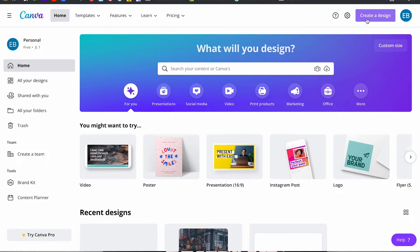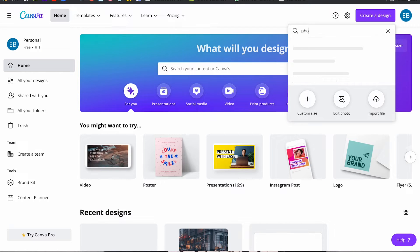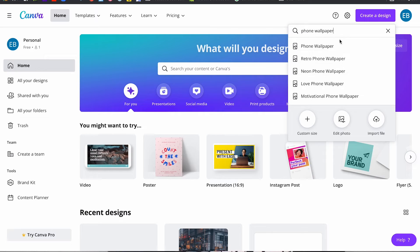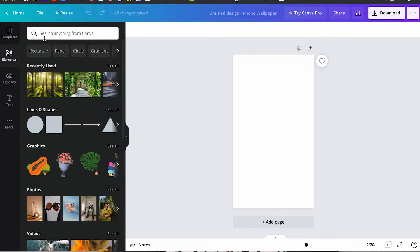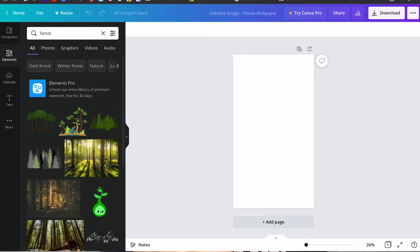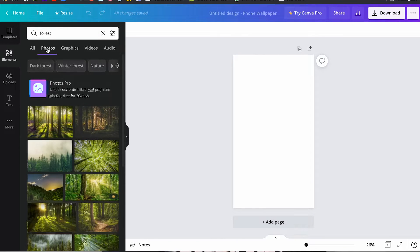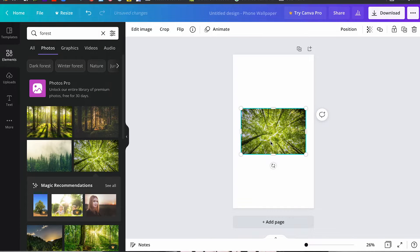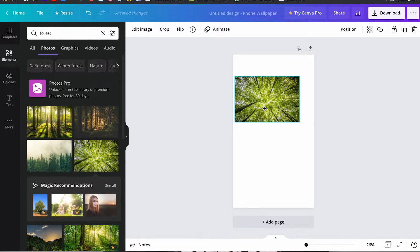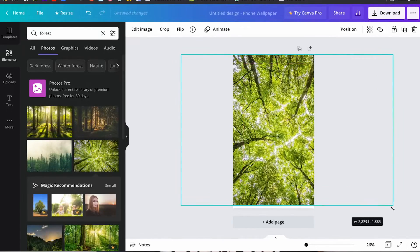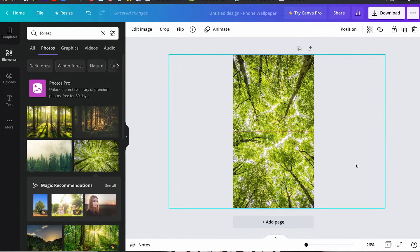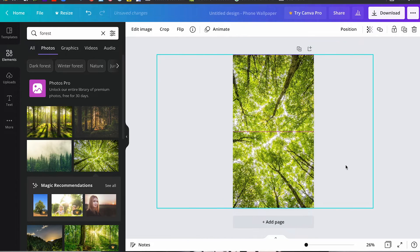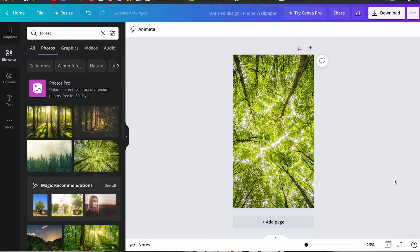First thing we've got to do is to go ahead and open up Canva. As you can see, I'm on Canva. I'm going to click on create a design, do a quick search for a phone wallpaper, doesn't matter if you have Android or iOS. These will both work. Once I'm here, got my layout ready to go, I'm going to look for elements. And for this particular project, I want to do a forest background. So I'm going to do a quick search for forest, filter down to photos, and drag that particular photo.